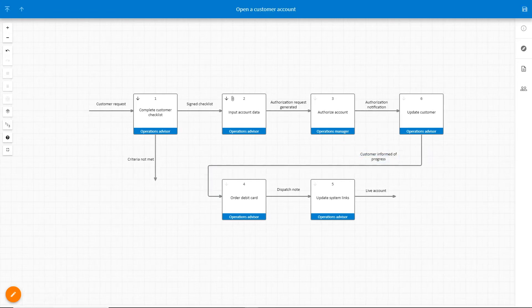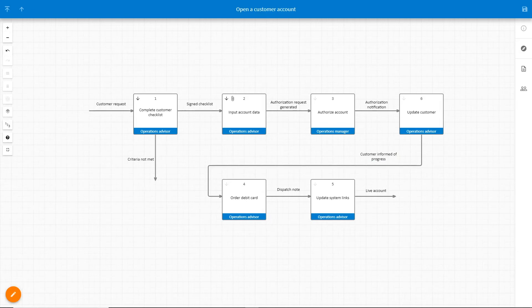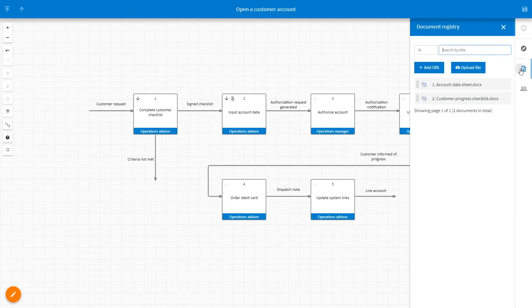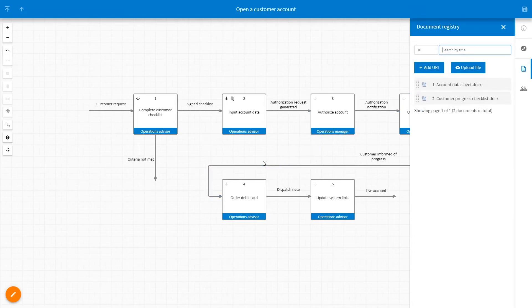Additional information is added to a flowline in the form of documents and links. Select document registry from the properties panel and drag and drop the link onto the line.